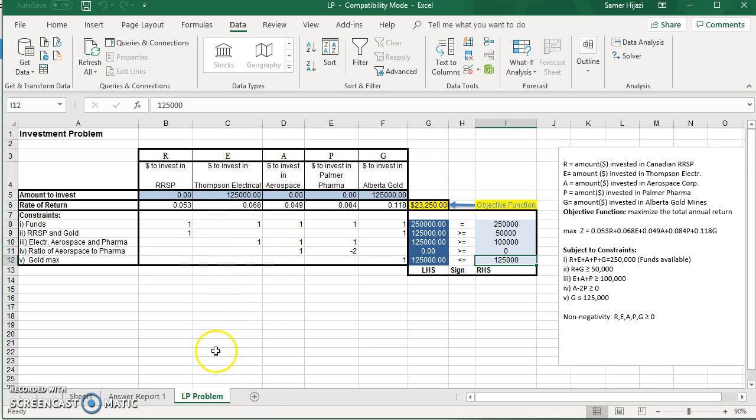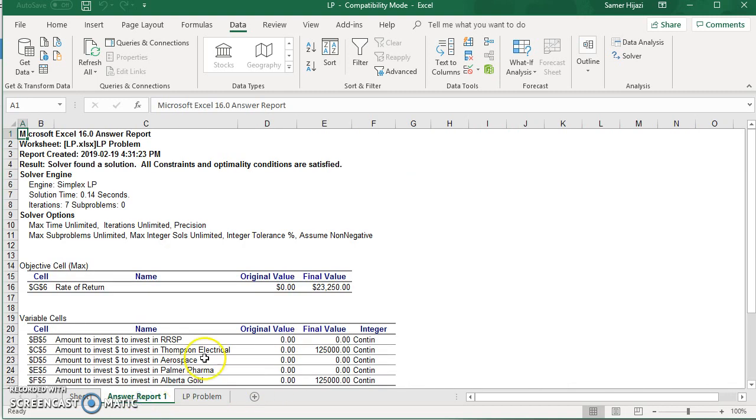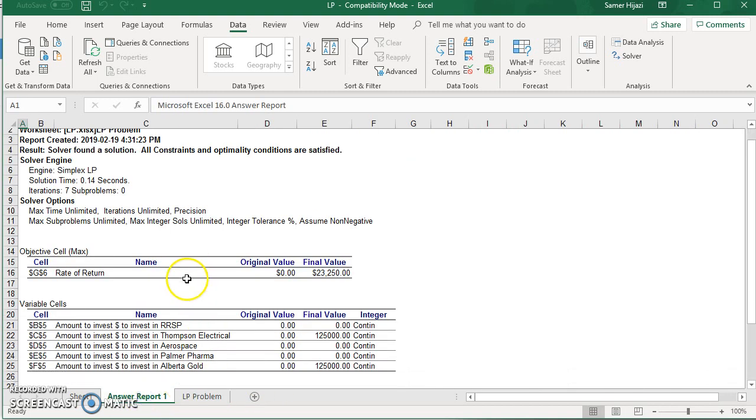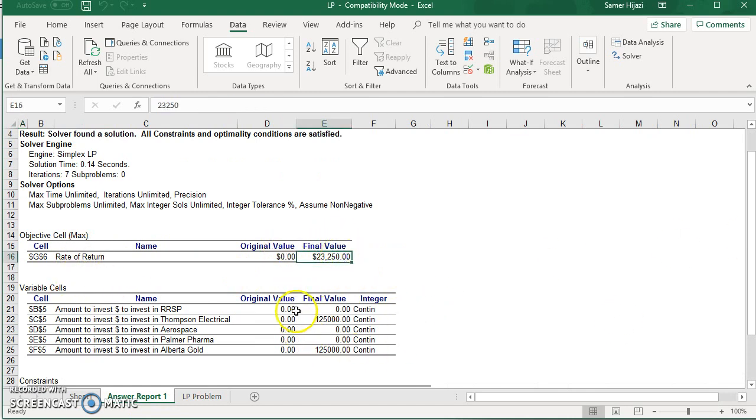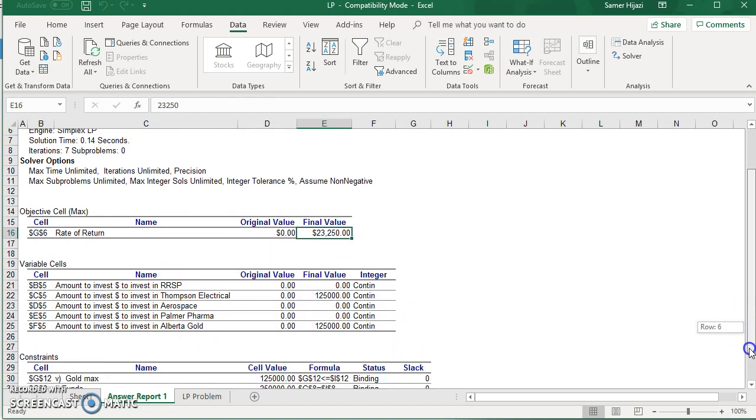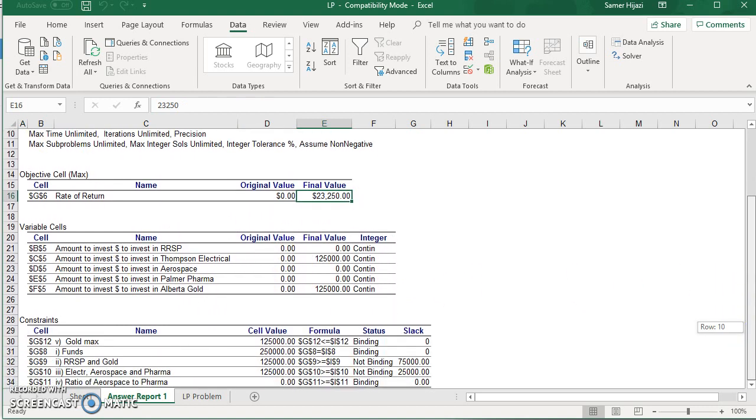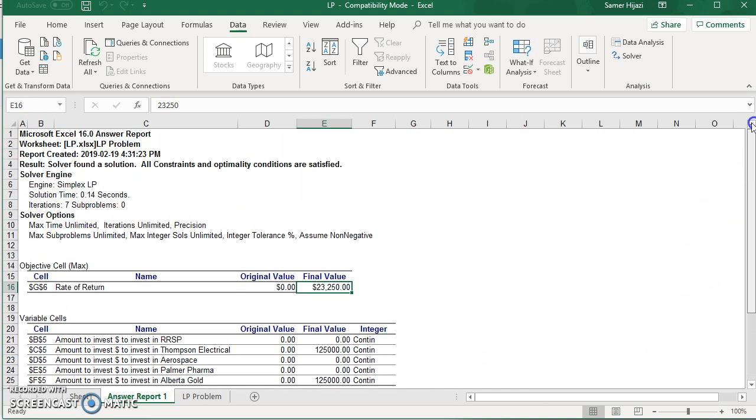Now, one of the other things that Excel won't click, it gives me the answer report, which is basically what we have over there, the original value and the final value, all these values that it was given to us, and of course, the constraints, and that's part of the sensitivity report that we discuss in our other video.